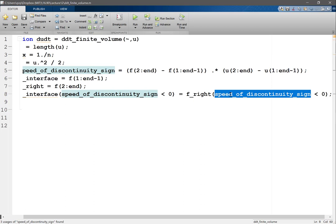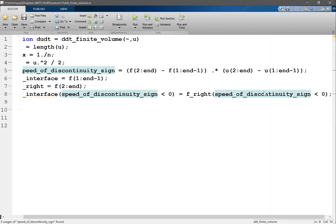Right, so in MATLAB you cannot, or any programming language, you can't index an array using a real valued array. You can either index an array with an integer or a boolean. With integer just means you are choosing a fixed set of indices. With boolean you are basically choosing the indices for the ones that evaluates to be true.